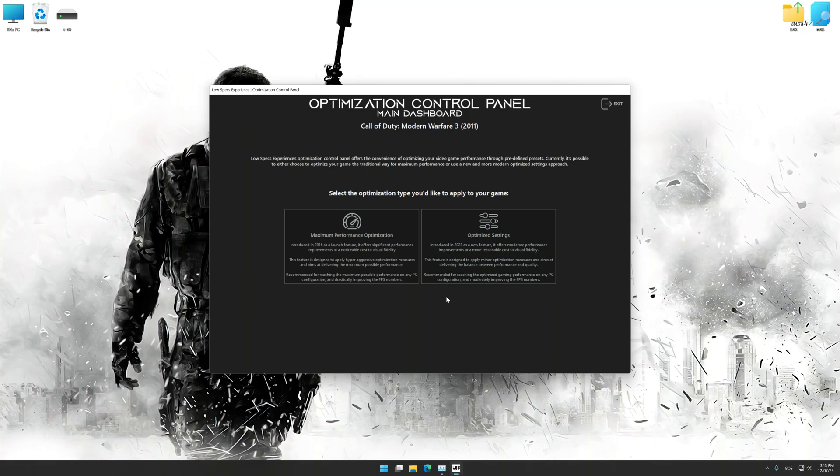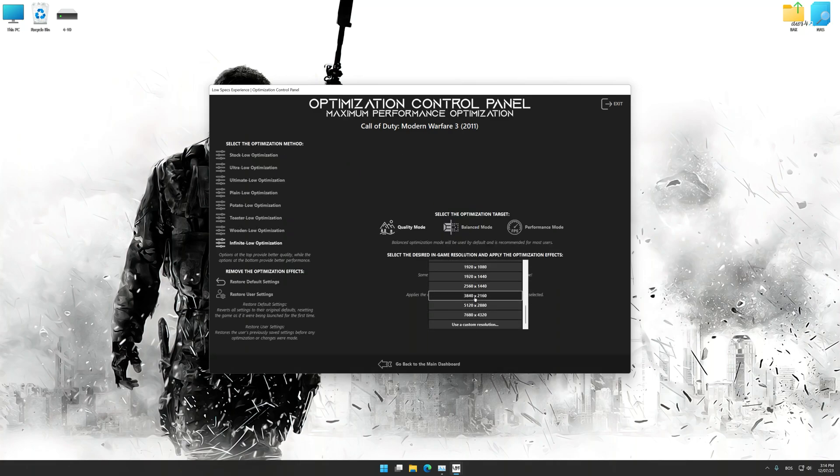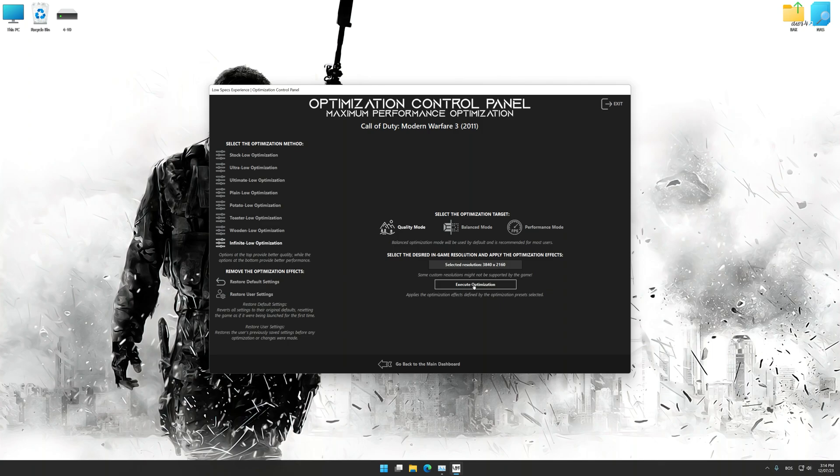Once the optimization control panel has loaded, select the desired optimization presets and the rendering resolution for the game. Feel free to experiment with the optimization presets and rendering resolution to see what works best for your system.